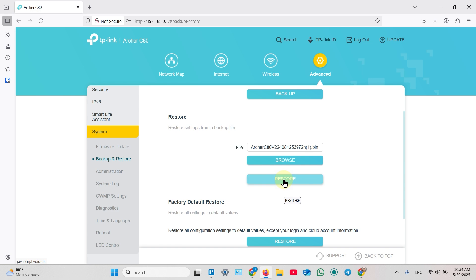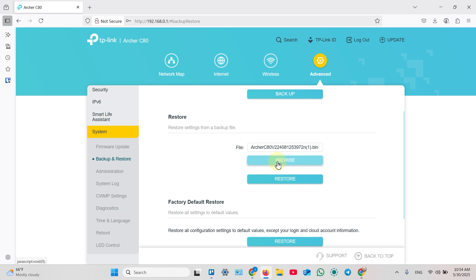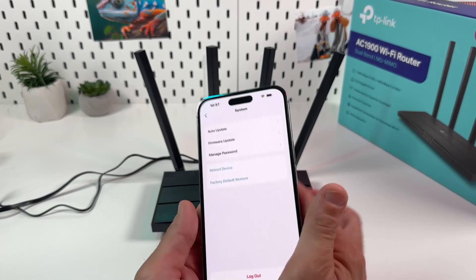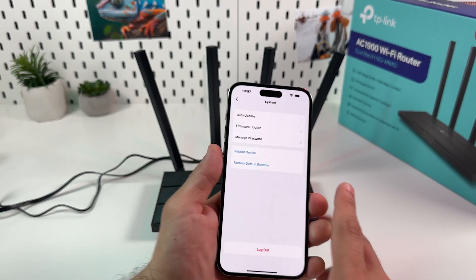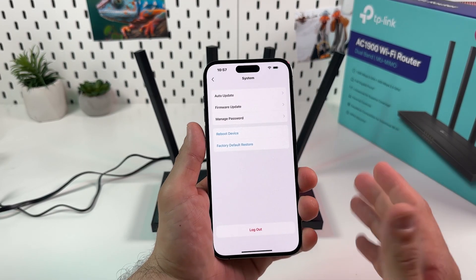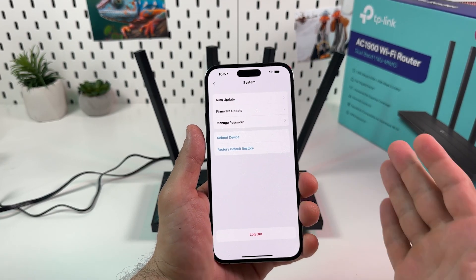I recommend you to create backup file right after you have a successful configuration. Do not wait until you have some problems and you need to do hard reset. And also, backup your system after any major changes to your settings. Also, there is no option to create backup file from TP-Link Tether application in your smartphone.